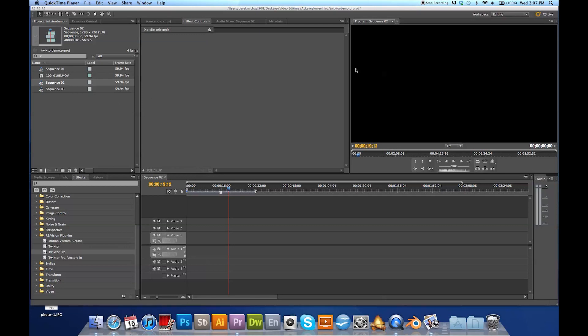I got the screen over here, you got your preview, you got your output, your effects, you got all your effects down here, you got your bin.